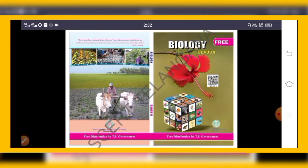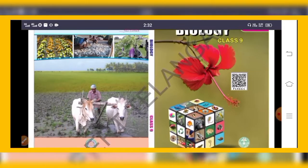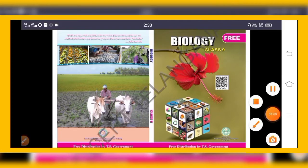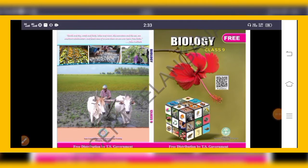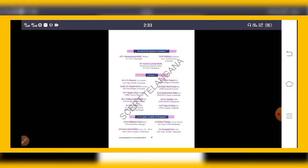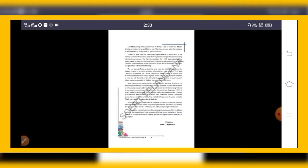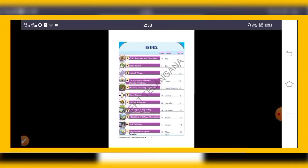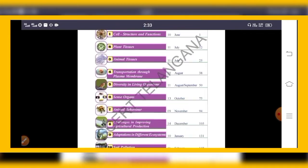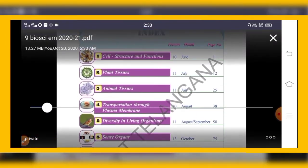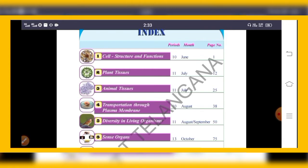Now I am giving an introduction about ninth class biology chapters. You can see the ninth class textbook cover page, which contains a hibiscus flower. The ninth class biology generally contains 11 chapters.